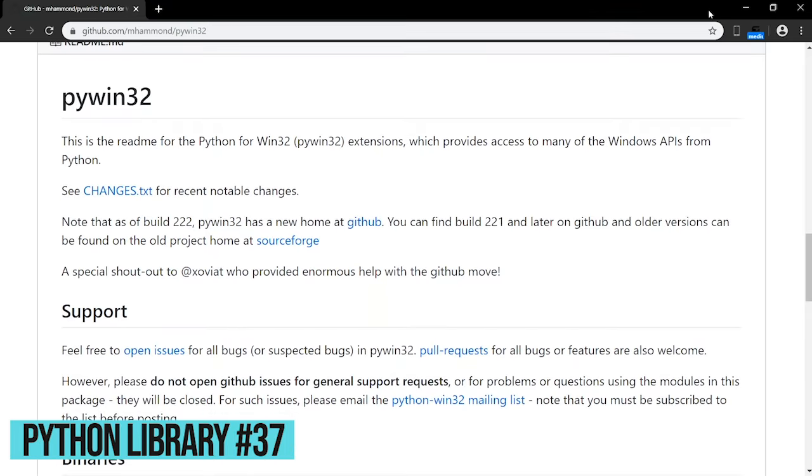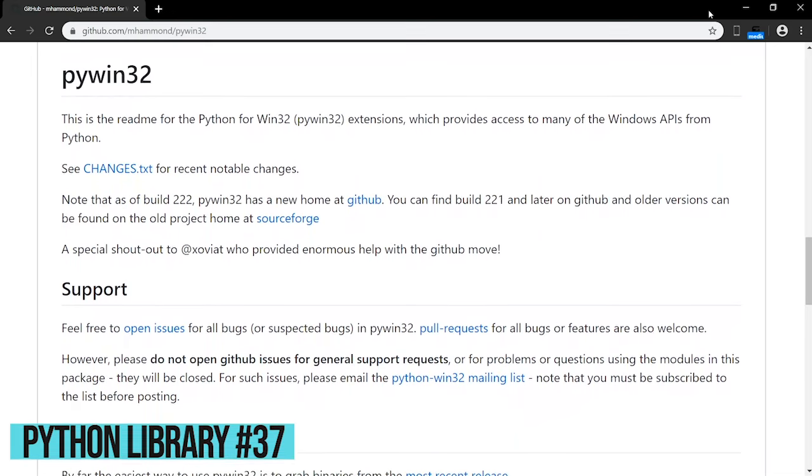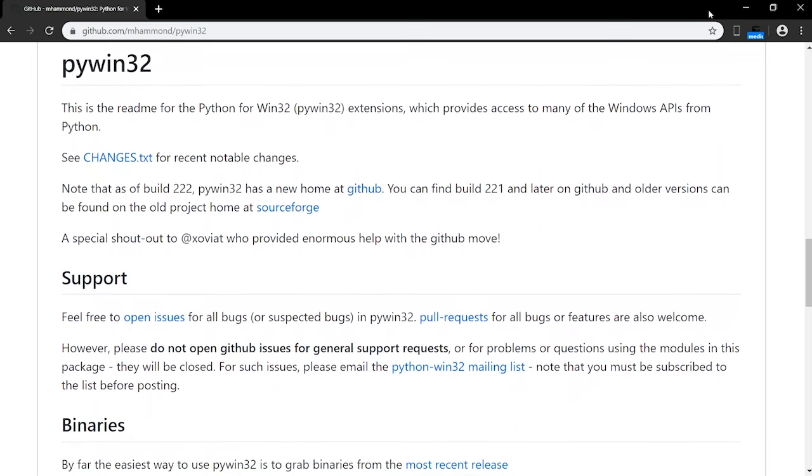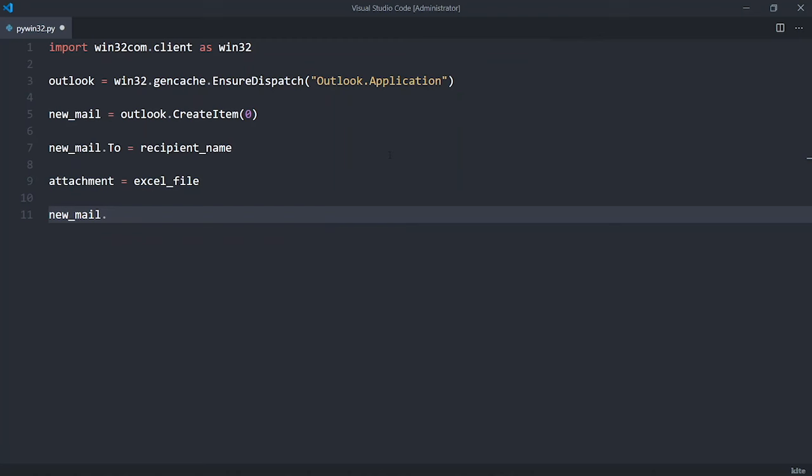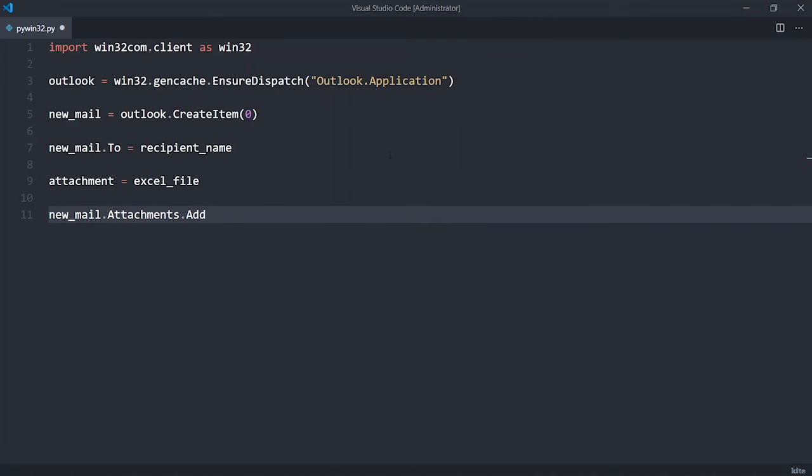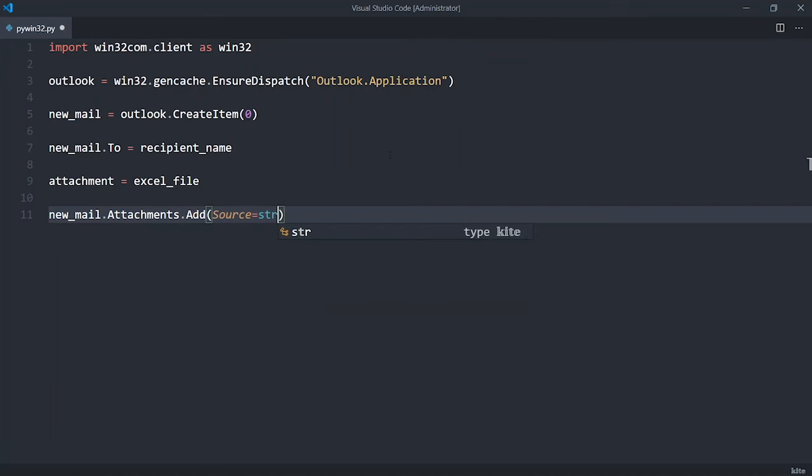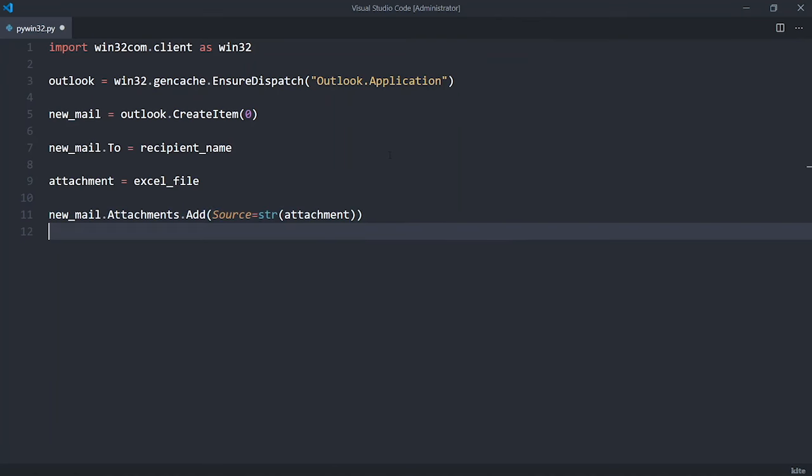PyWin32 is a Python library that provides some useful methods and classes for interacting with Windows. It allows you to easily access the component object model of Windows OS and control Microsoft applications via Python. You can do things like opening a file in Excel, attaching an Excel file to Outlook, and copying data into Excel.